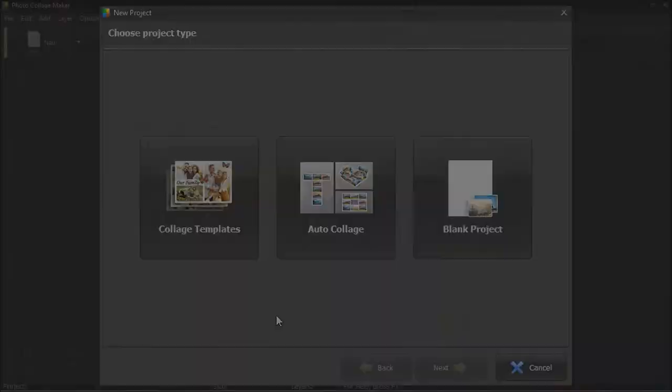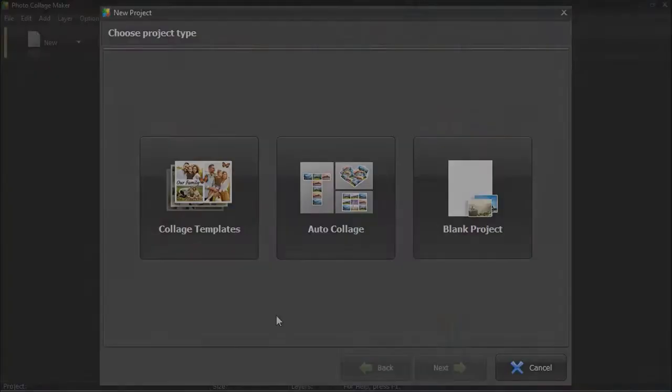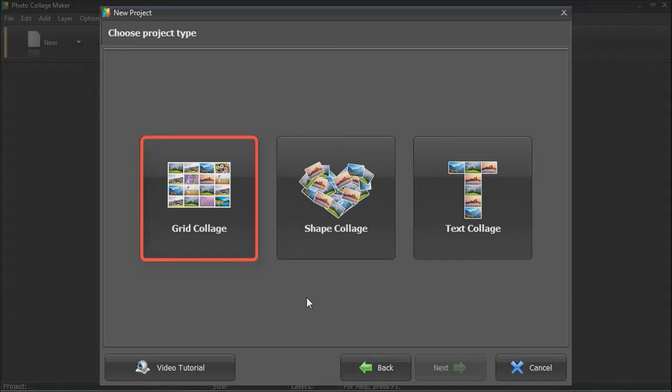With the Auto Collage option, you can generate a collage based on a grid, a shape, and a text. Let's see how to make a photo collage on the computer using each type.